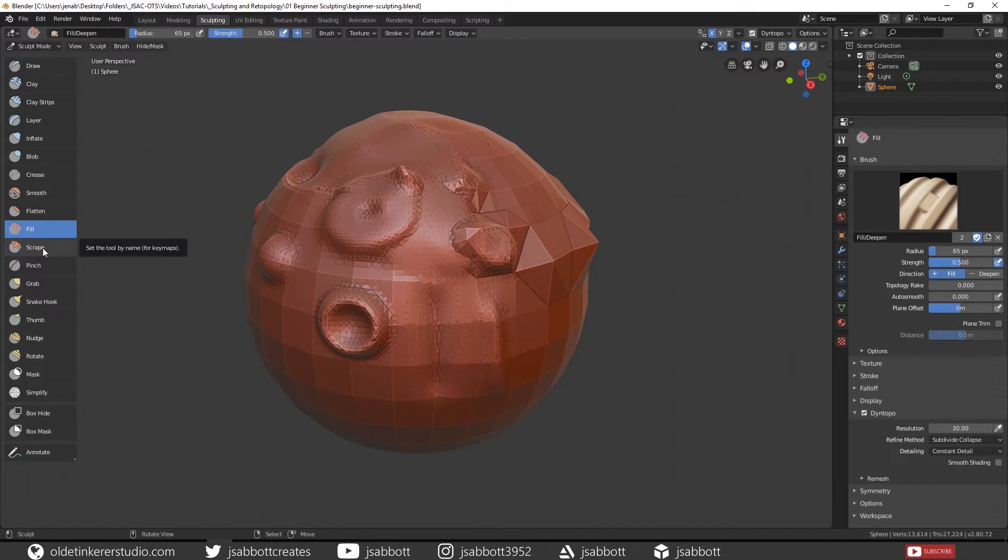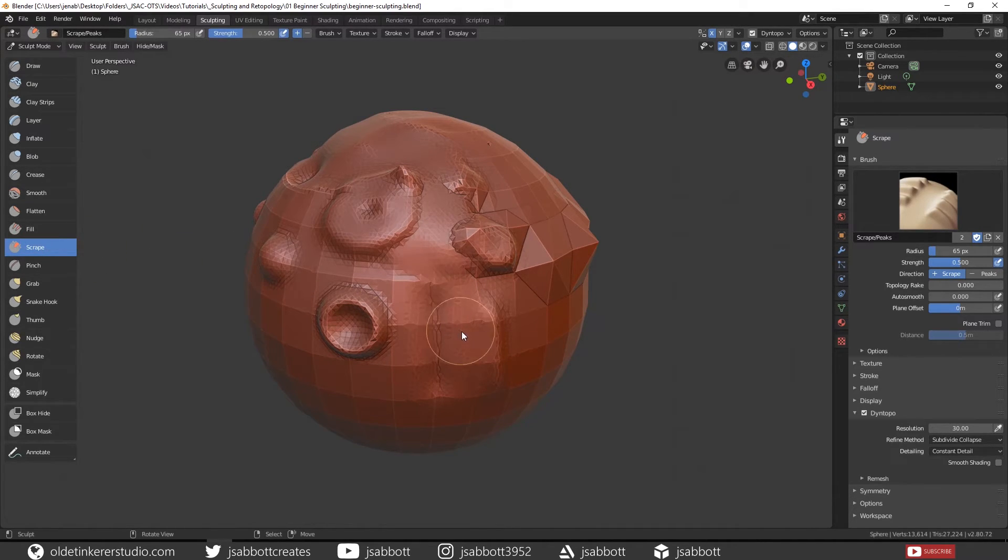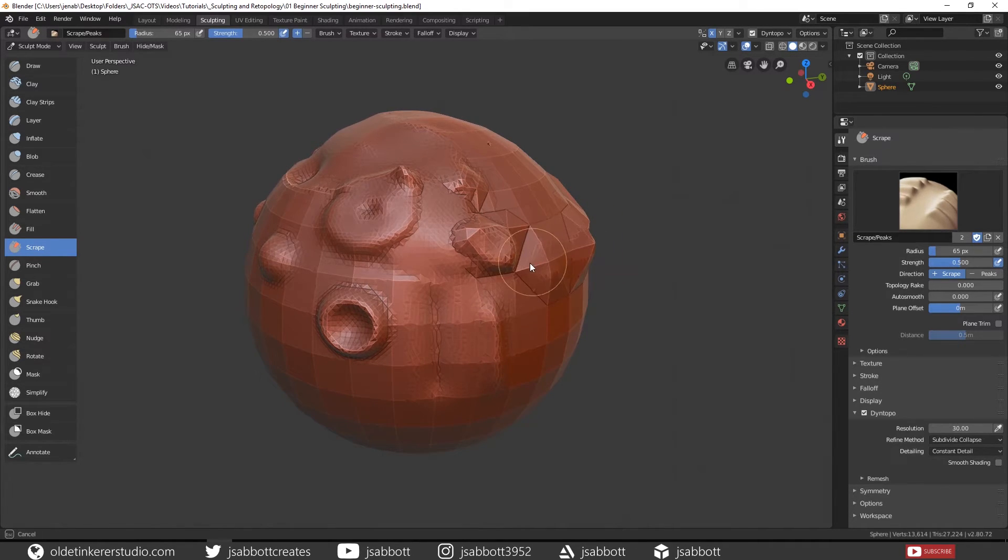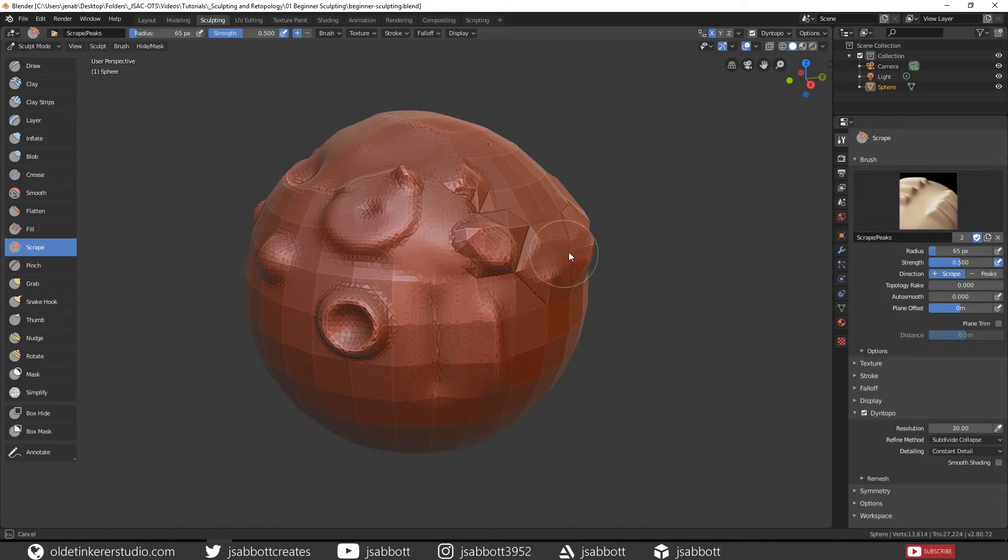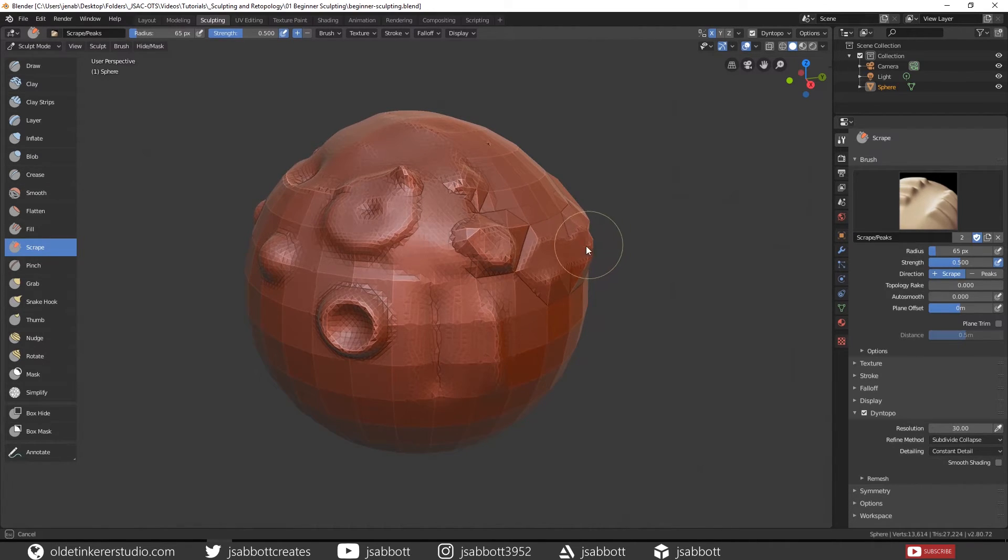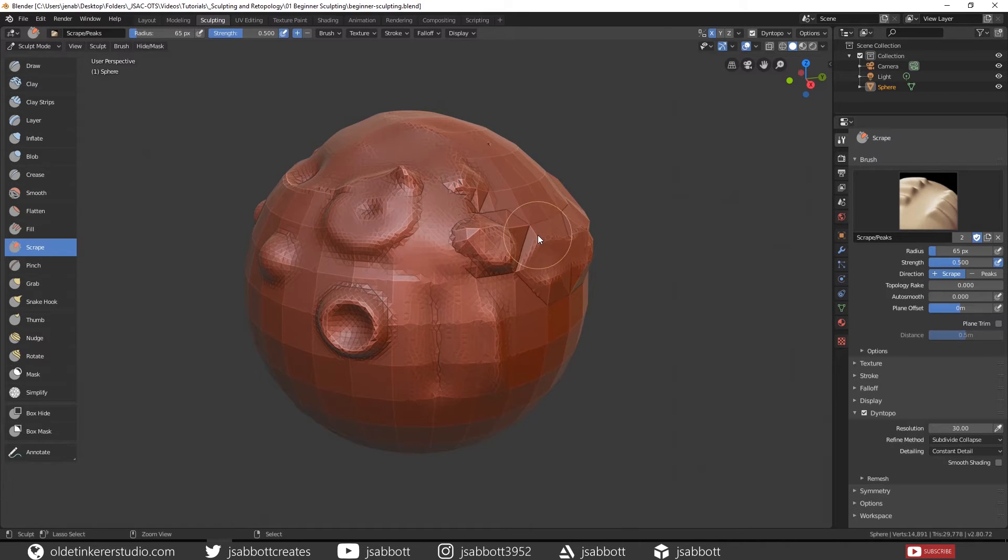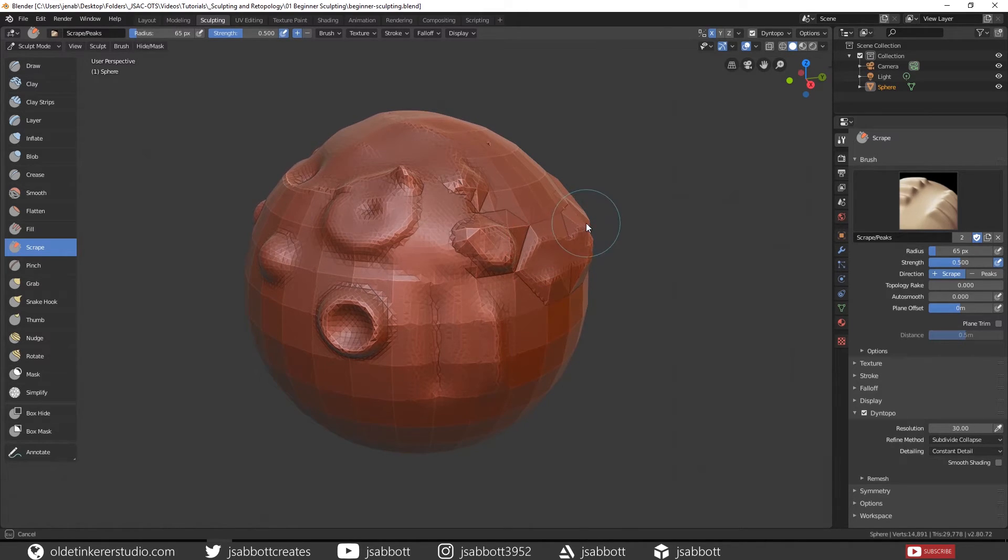The Scrape brush actually scrapes away the edges of the topology. It is similar to the Flatten brush. If you hold down your Ctrl key, you can actually build up peaks.